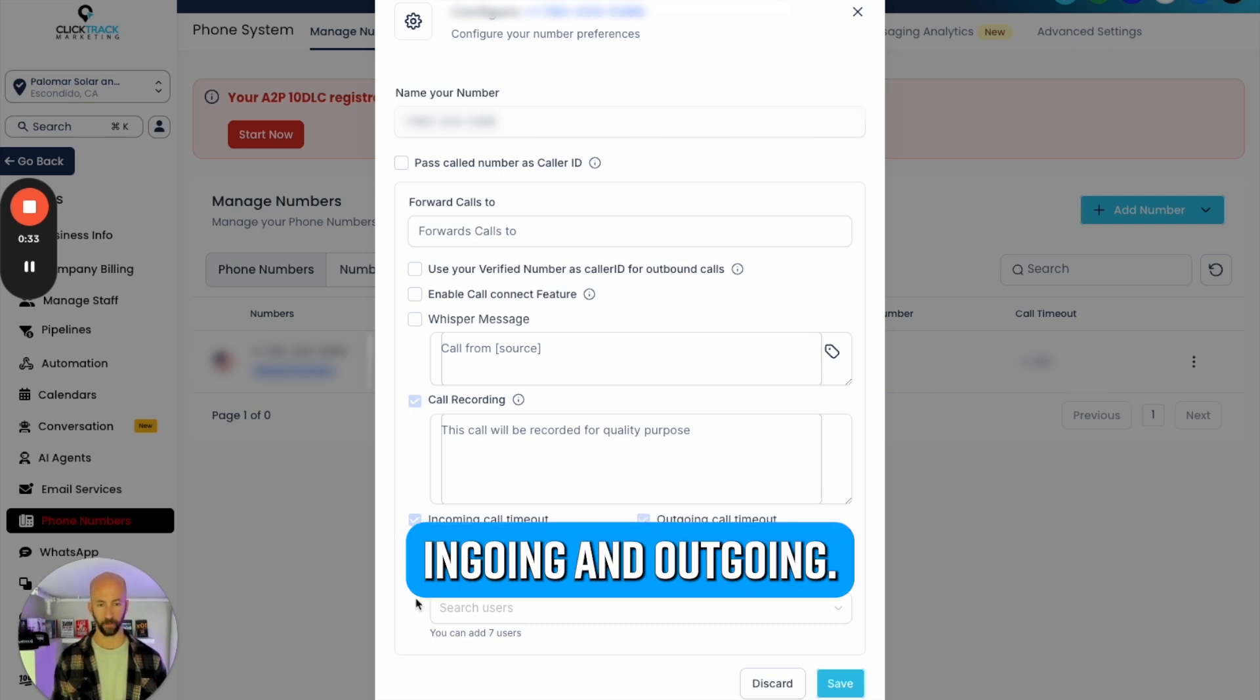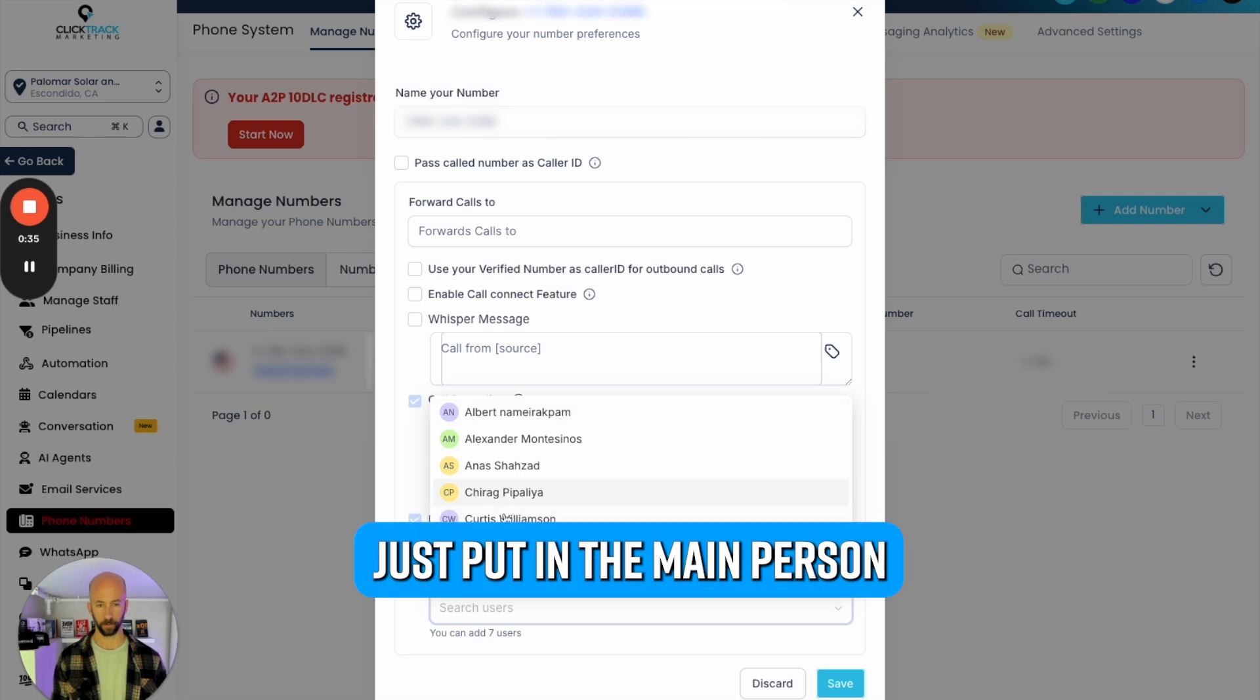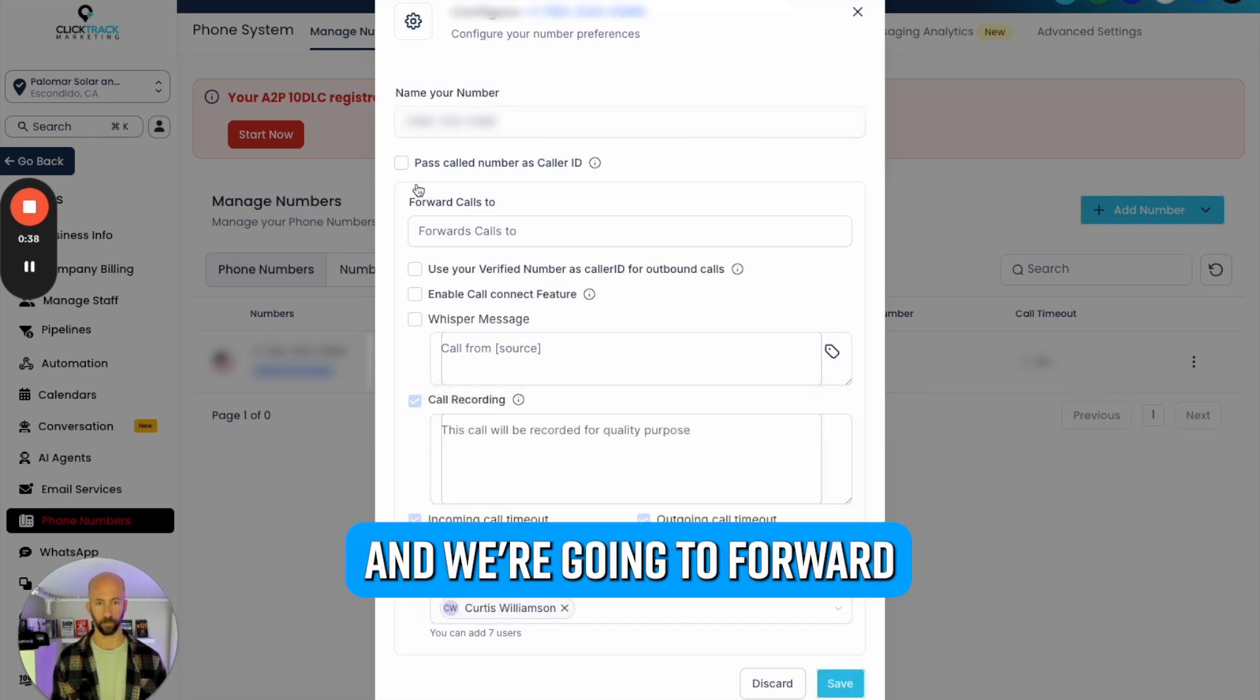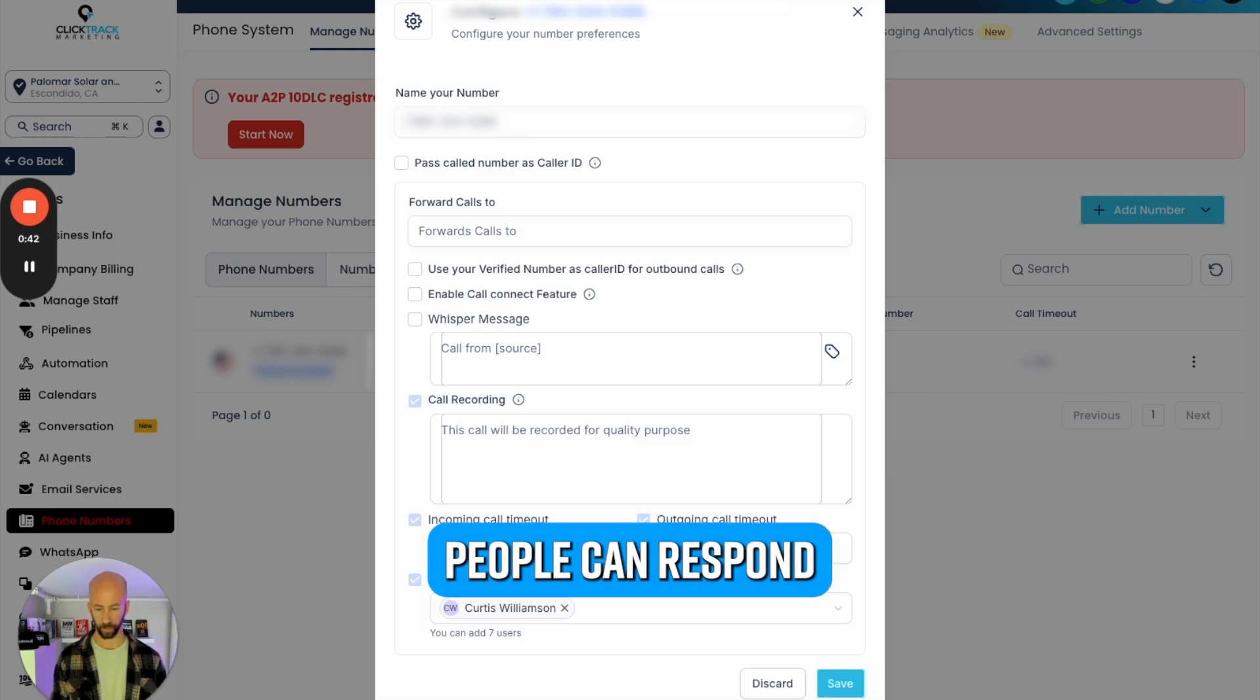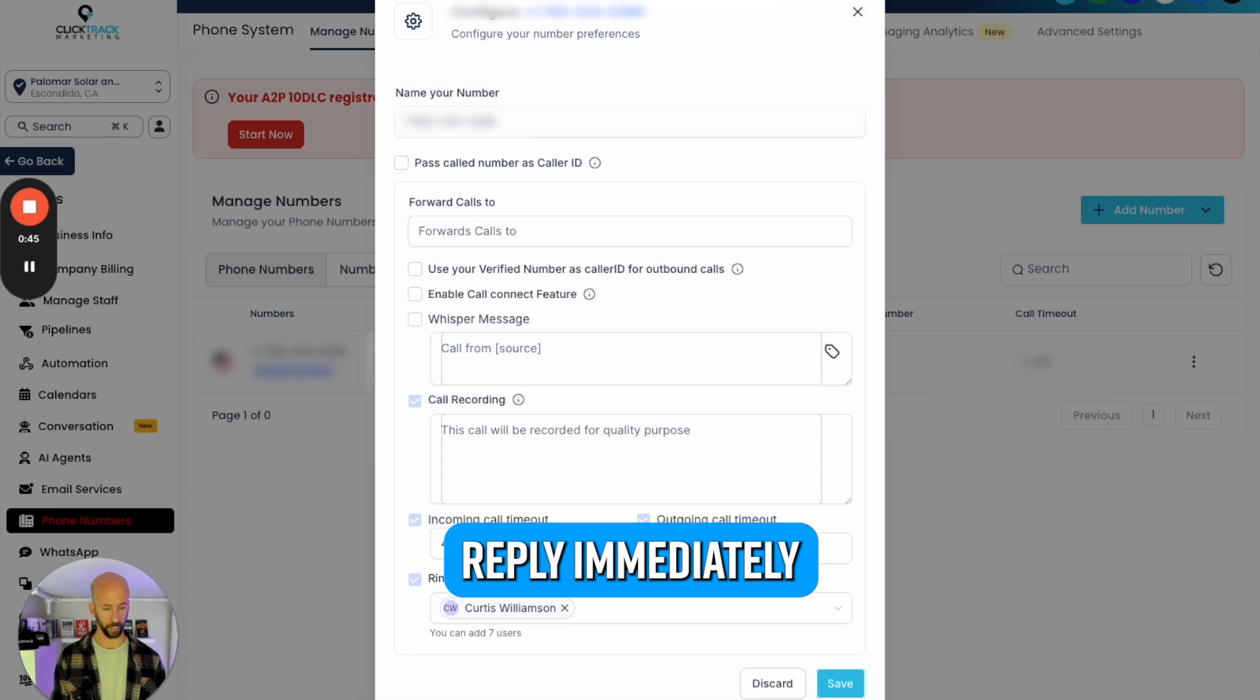Incoming and outgoing, we're going to put in the main person to get a call, and we're going to forward the calls to their actual real business line. But this way people can respond and reply immediately with our automation.